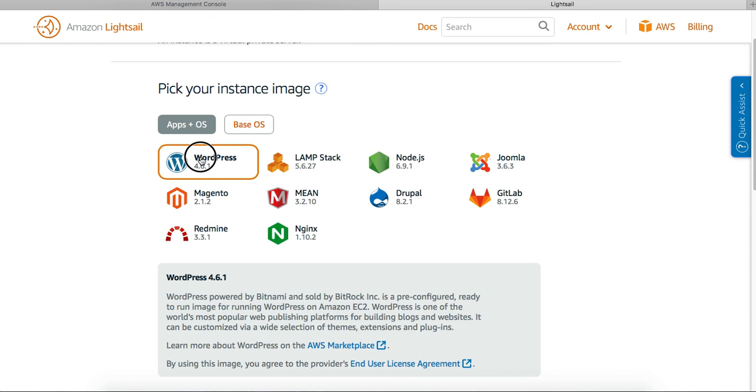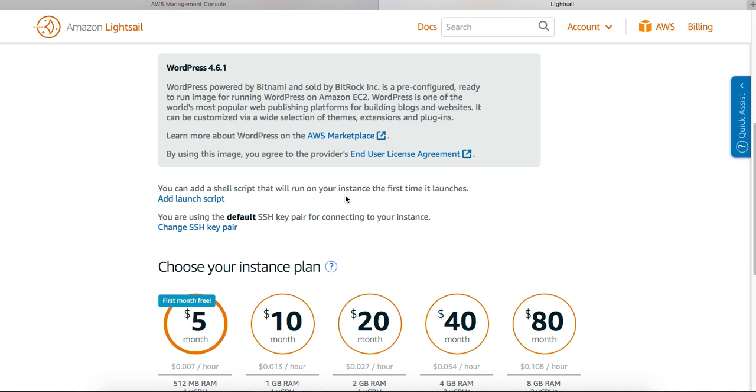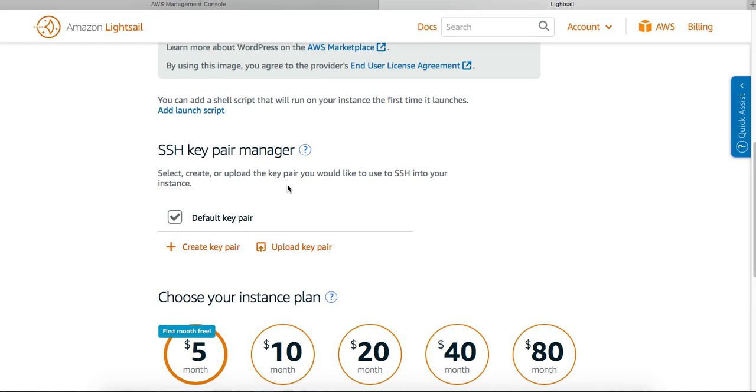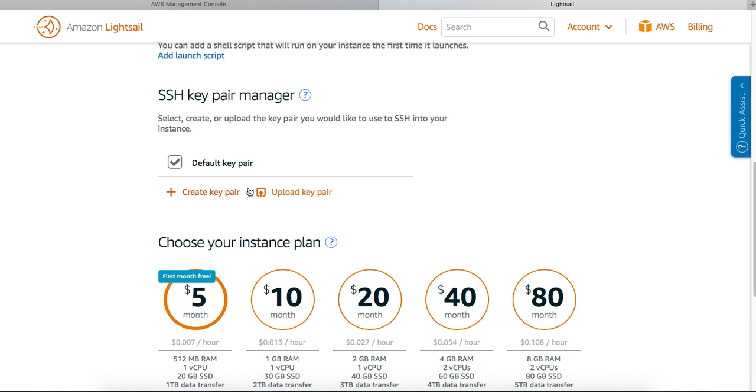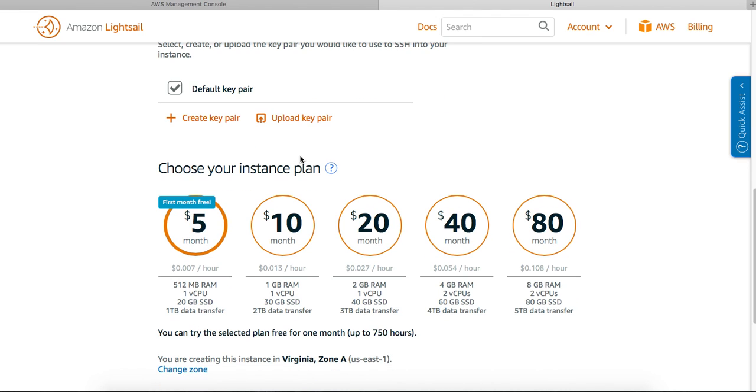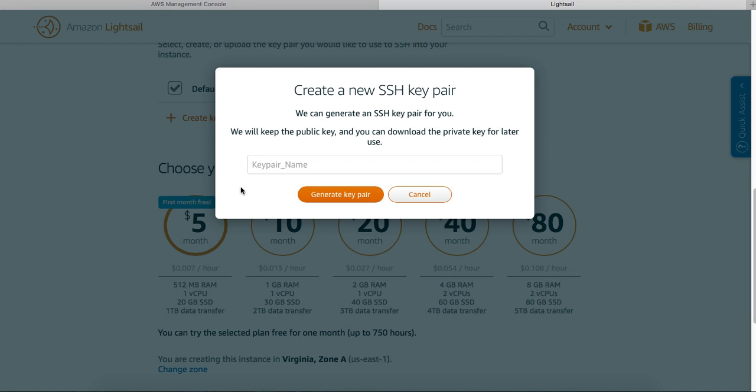Let me go ahead with WordPress. Can I create a new key pair from here? Oh yes, I can. So test_lightsail, and generate a key pair. Download the key pair. Yes, downloaded.